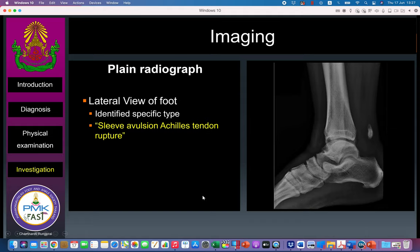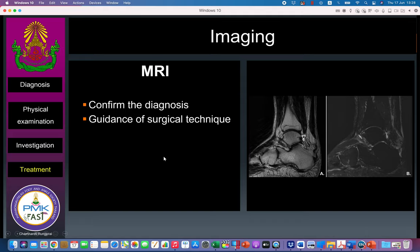X-ray is not routinely performed, but I prefer to send a lateral radiograph of the foot or ankle because sometimes you may see an avulsion of the Achilles tendon insertion — a small bone floating or displaced behind the ankle. In this patient you can see an Achilles tendon rupture torn from the insertion, as opposed to mid-substance rupture which is the classical presentation. MRI can be performed later for diagnosis and to assess the gap size. Ultrasound is a less expensive alternative and can be done at the clinic.